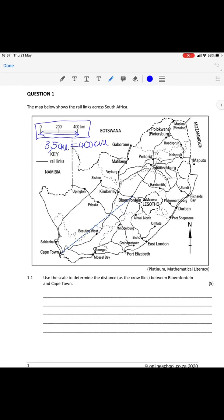Question 1.1 asks you to use the scale to determine the distance as the crow flies. As the crow flies means in a straight line. A couple of you actually went and measured the squiggliness of this railway line — you weren't supposed to do that. You were supposed to take the straight-line distance between Cape Town and Bloemfontein. So you would have measured this straight line between Cape Town and Bloemfontein and come out at a distance of roughly 8.5 centimeters.